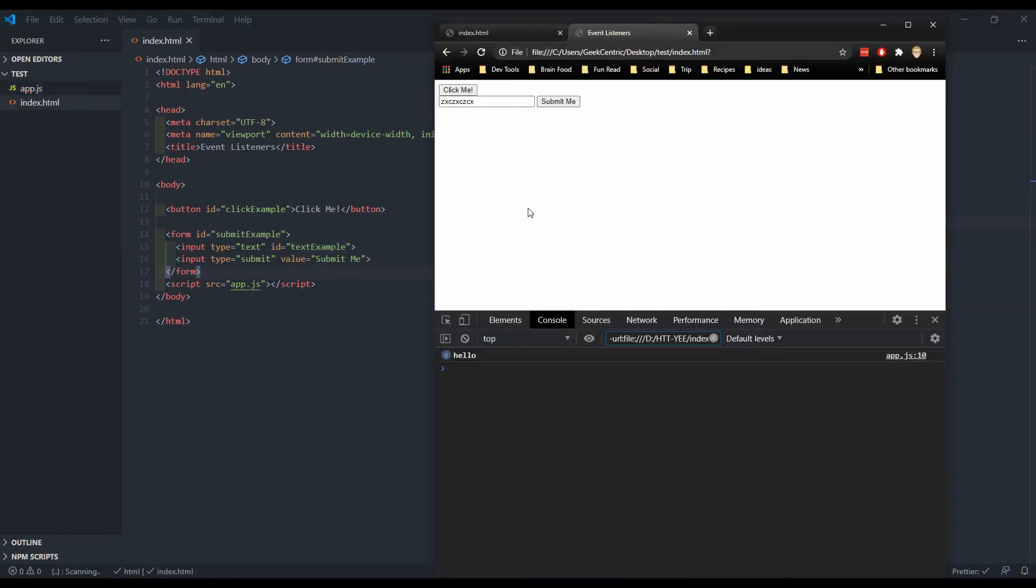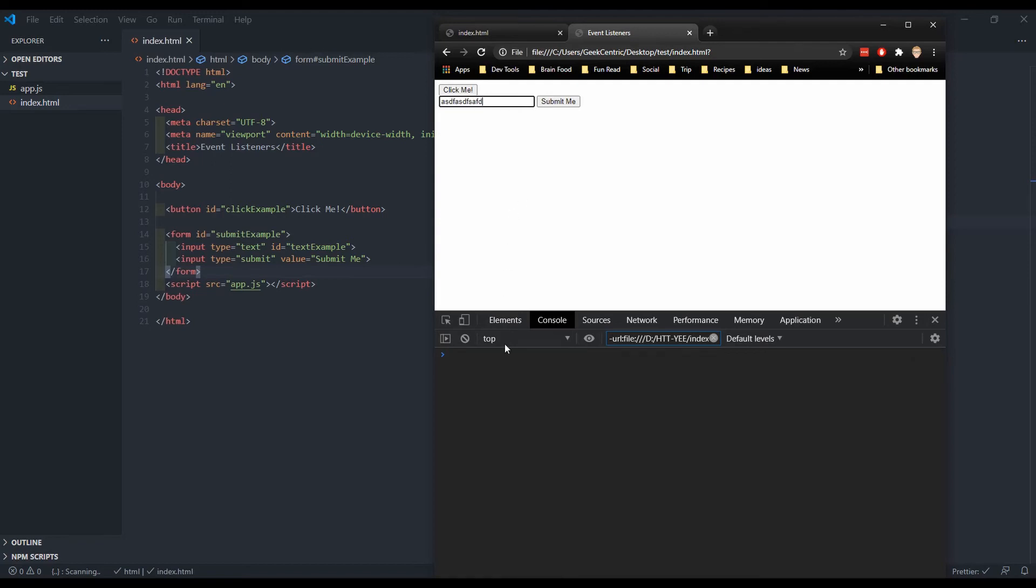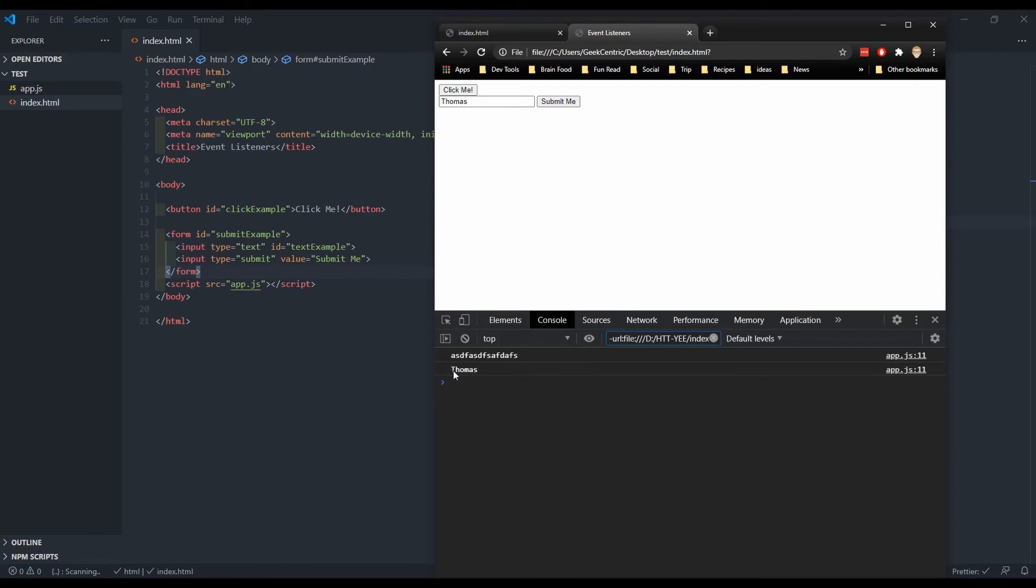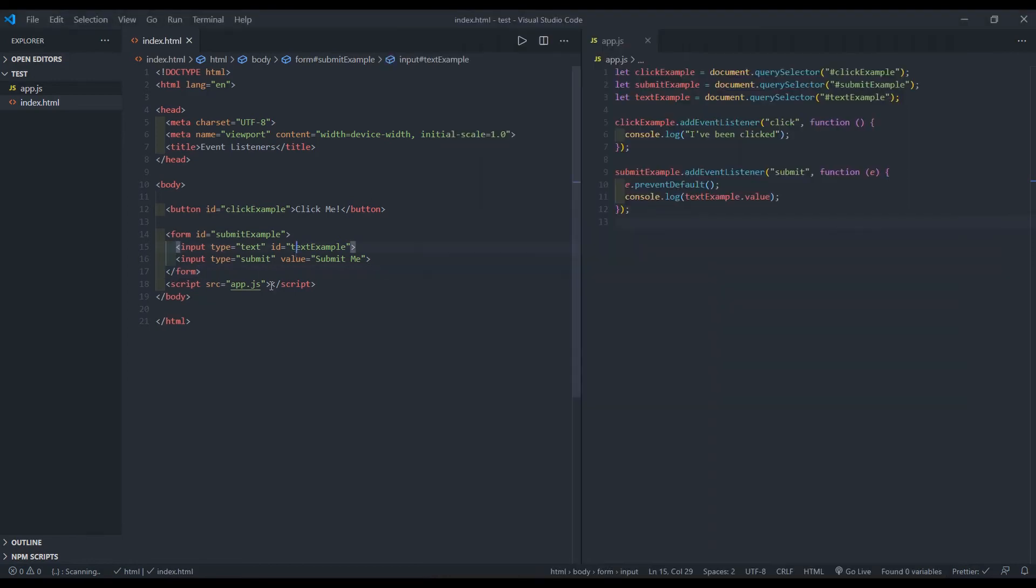All right, let's see this in our browser. So I'll refresh it. I'll enter some text. And let's see what happens in the console. When I press enter, we got the text that we just entered. So let me say Thomas. And now when I click the button, now you see that it says Thomas. This is grabbing the text now.